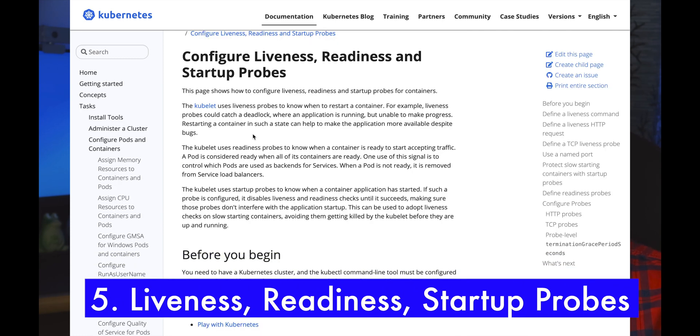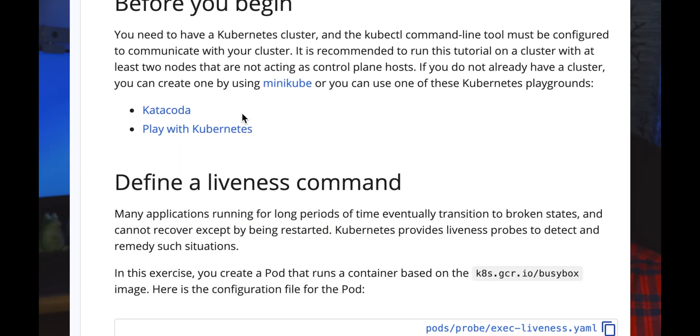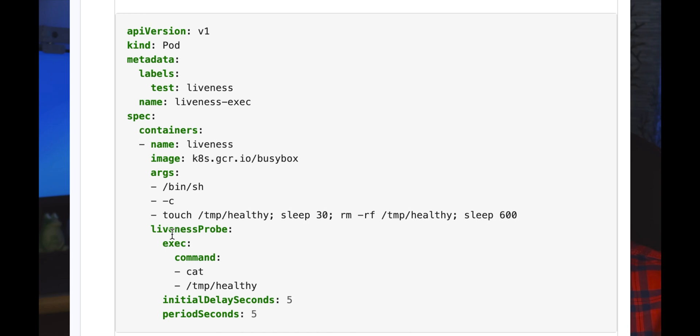The next one is leveraging liveness probes and readiness probes. Liveness and readiness help us identify if the application has come up or not, and whether the application is alive. Kubernetes leverages these probes to identify if the application is ready to serve traffic, giving you minimal downtime. You can define specific liveness and readiness probes in the container section of your YAML.